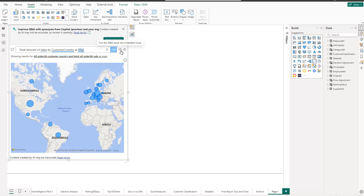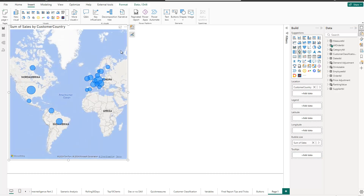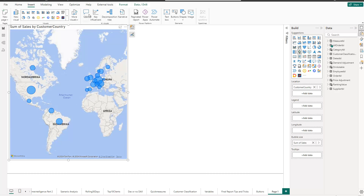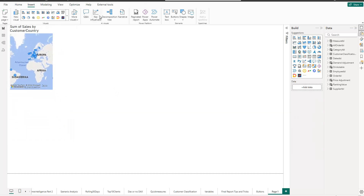If you're happy with the result, you can convert the Q&A visual to a normal visual. As long as you don't convert it, it remains a Q&A visual, meaning you can go back at any time and ask a different question to see a completely different visual. To convert it, simply click and take the convert option — now it becomes a default visual you're already familiar with. But once converted, you cannot change it back to a Q&A visual; you'd need to create a new one.